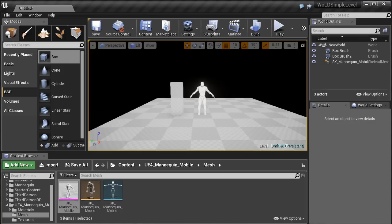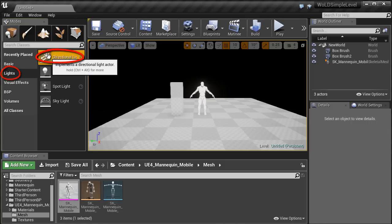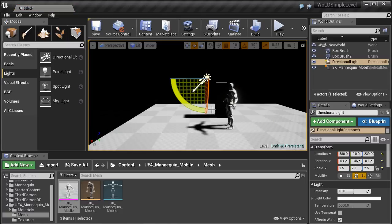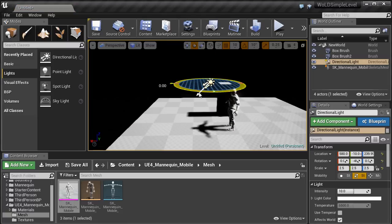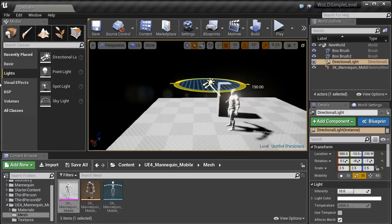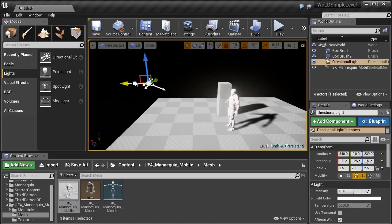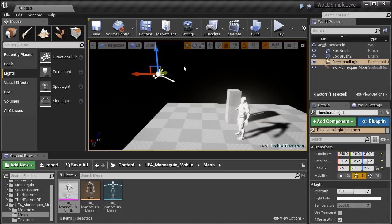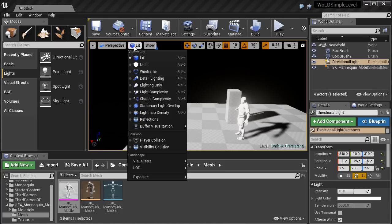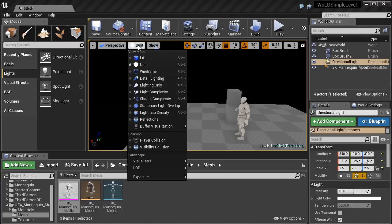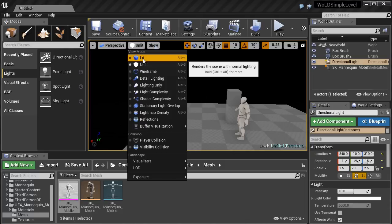Now let's insert a directional light — this will be our sunlight. Go to Modes, Place tab, Lights, and left-click and drag a directional light into the scene. Select the light, rotate it, and position the angle you want the sunlight to have. The exact placement doesn't matter — only the angle of the directional light. Before we placed the light we were in Unlit mode, and with the light placed it will automatically switch to Lit mode. If it doesn't, press Alt+4 or use the drop-down menu and choose Lit.